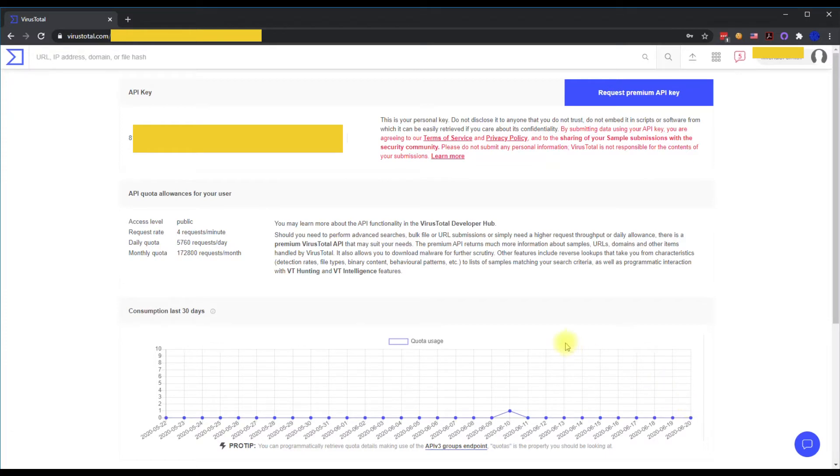Once the API key loads, you're going to see that right below here where it says API key. Right below there, you're going to have your API key and you're going to copy and paste that into whatever application you might be using.